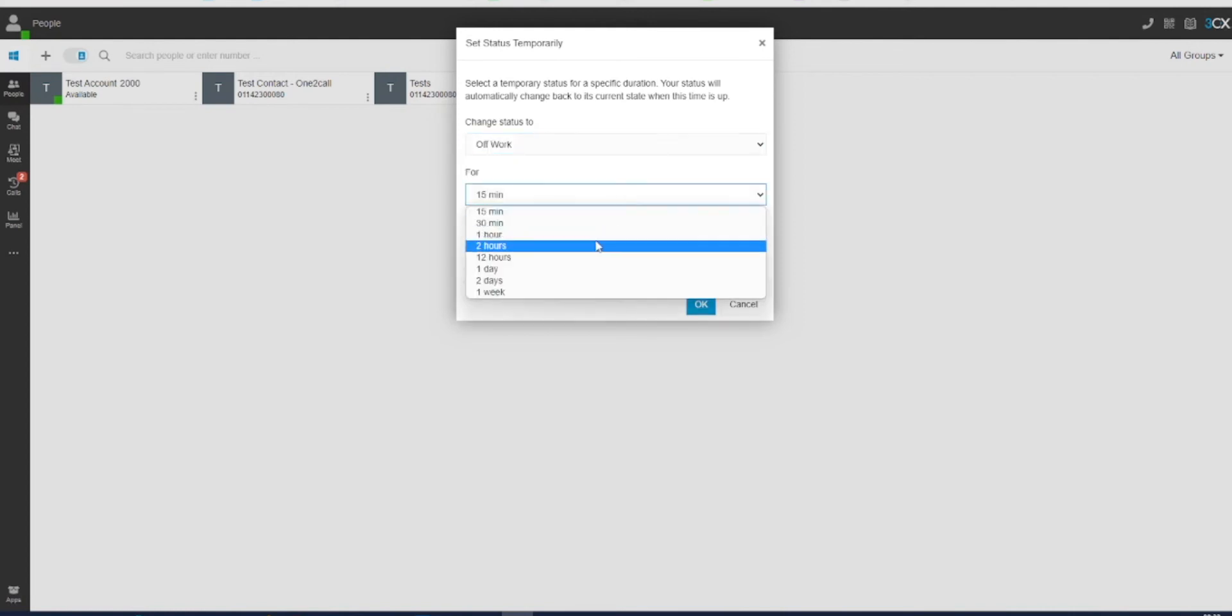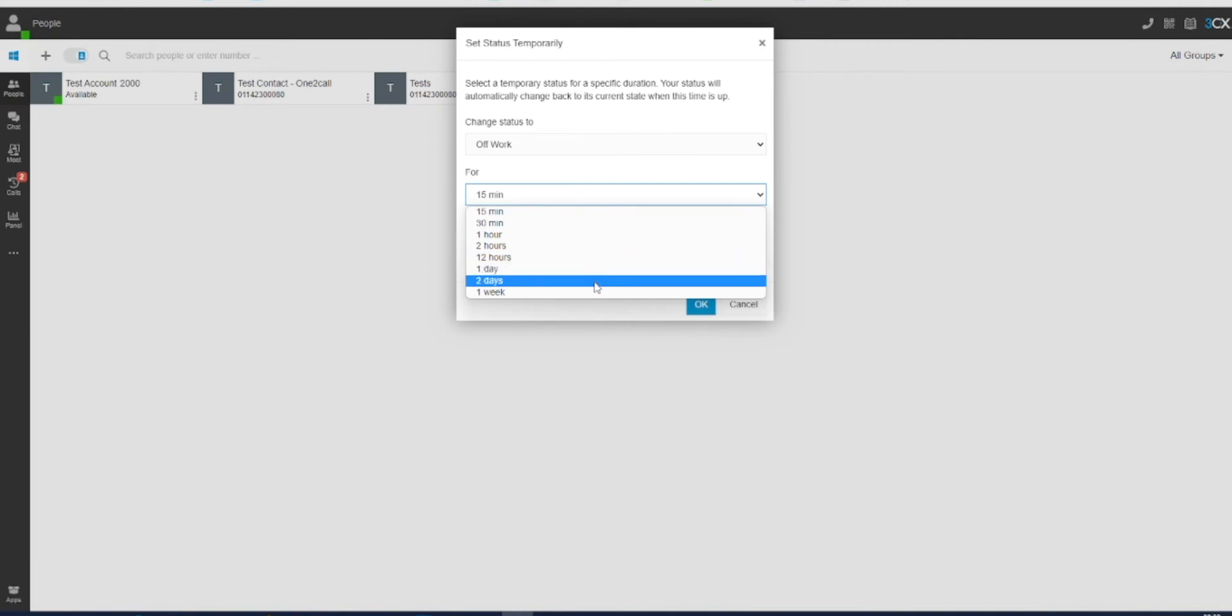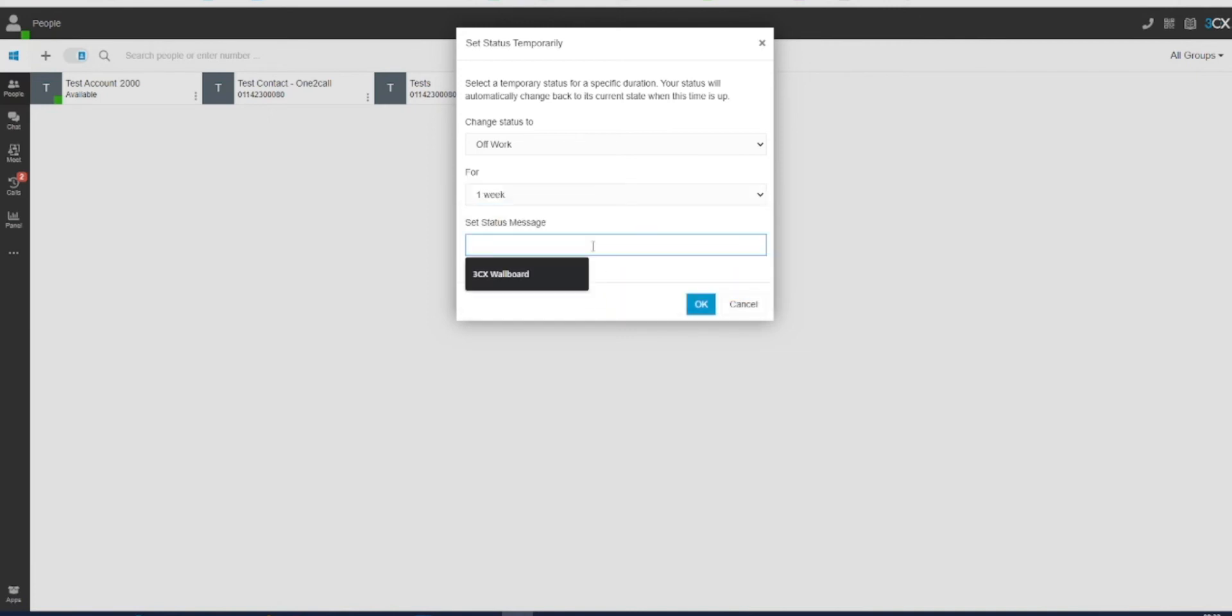In this example, we will choose away and for one week. You can also set a custom message that can be seen within your organization.